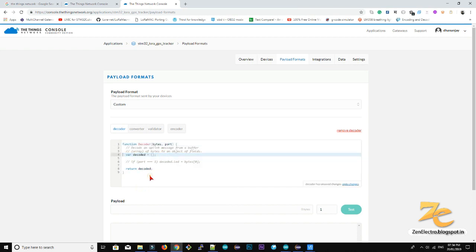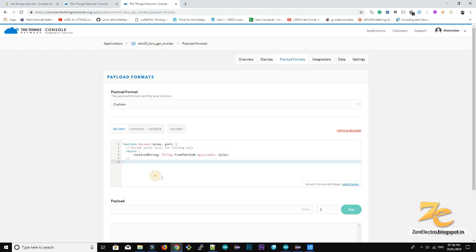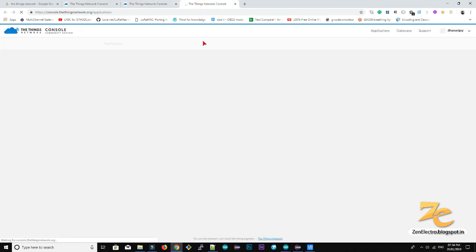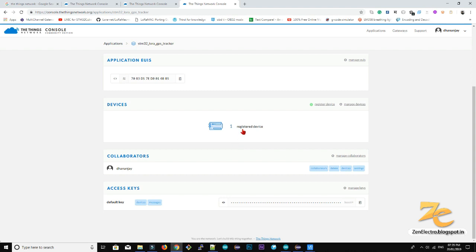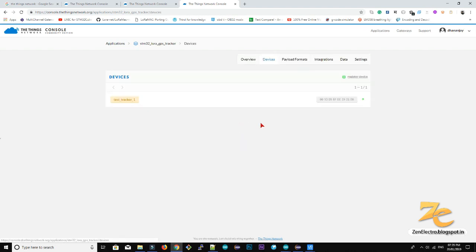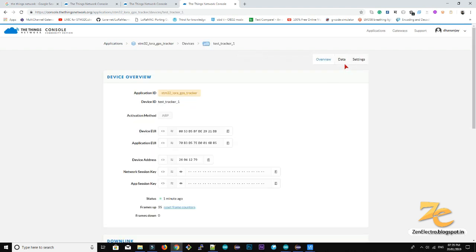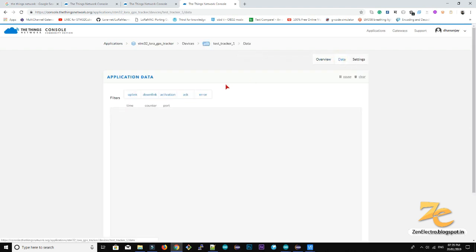Just copy payload. Open another tab. Go to devices, go to data.